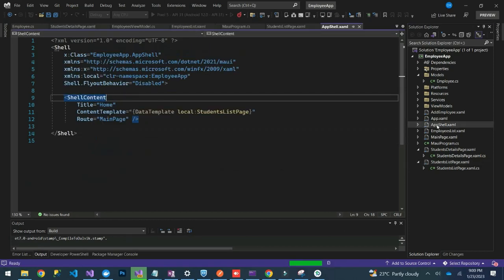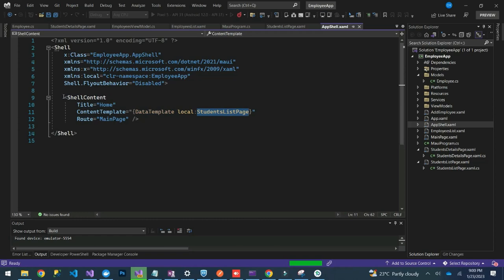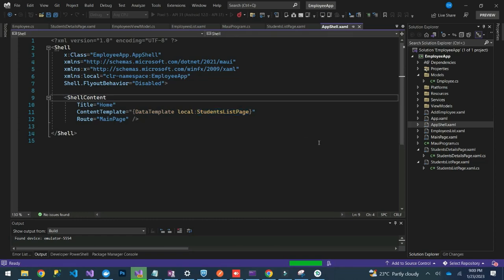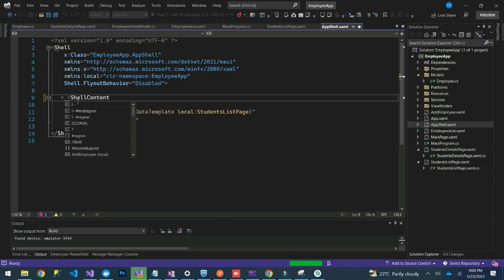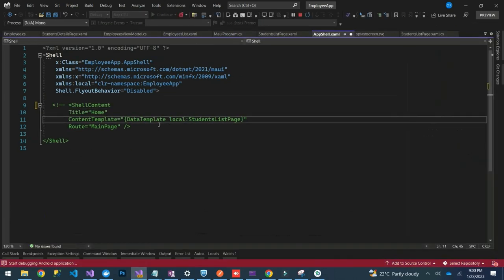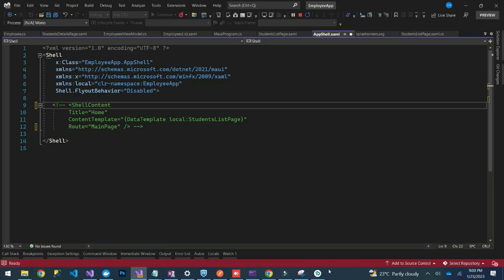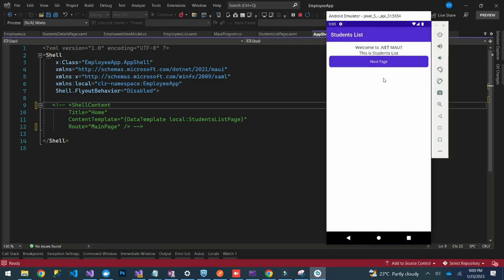If you open the app shell section, you'll be able to see that we have shell content. What we need to do is set up our app shell, so I'll comment out the existing code. This is our simple app that we were creating previously, so we'll stop it.